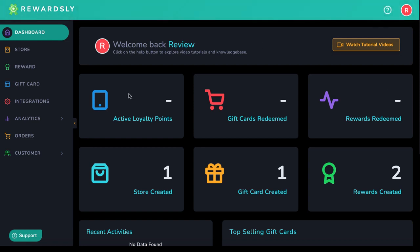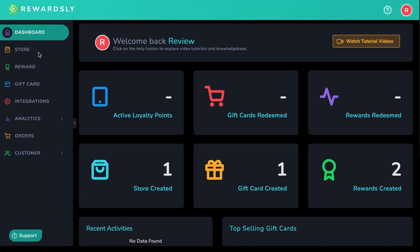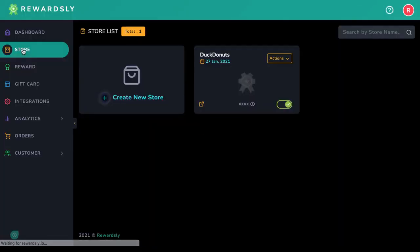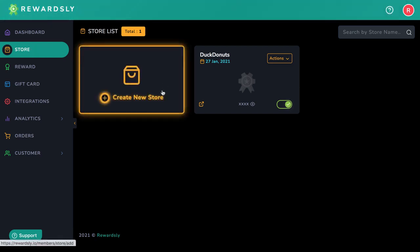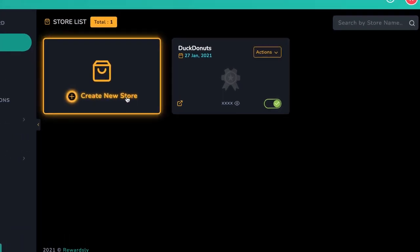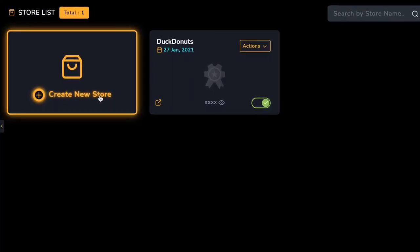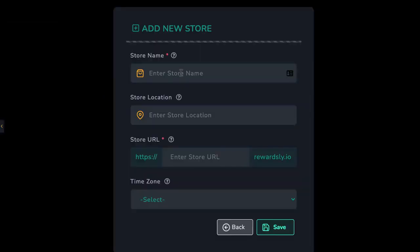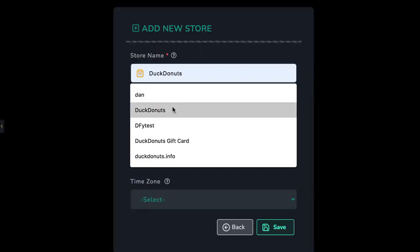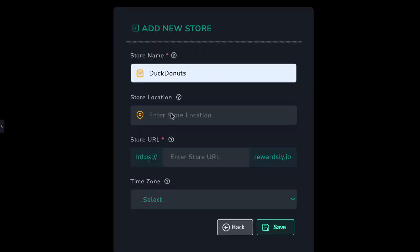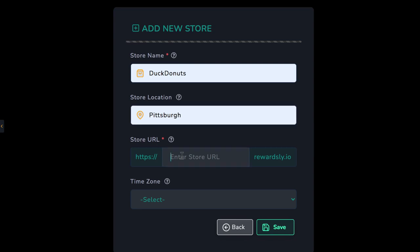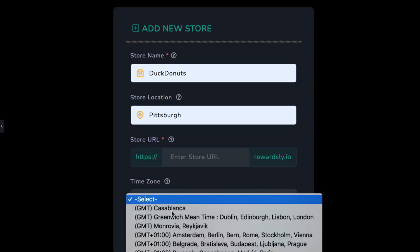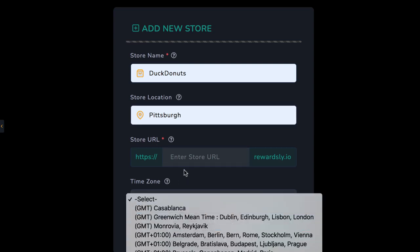To get started, let's first create a loyalty rewards program for a small business to help them get repeat business. You can do this by going to store and having Rewardsly generate a new smart AI QR code, which captures a customer's email address, sets up their personal rewards membership for them, and tracks their points and redeemable rewards. Click create new store and give the store you're working with a name, location, a URL which will host their special QR code, and time zone.